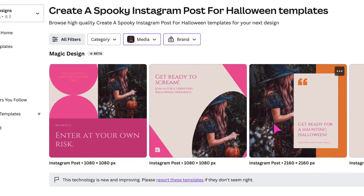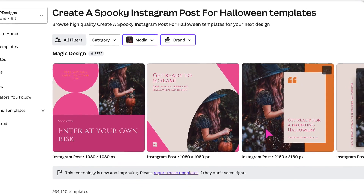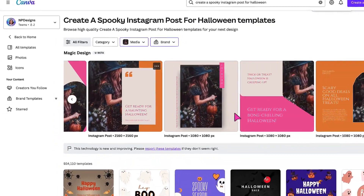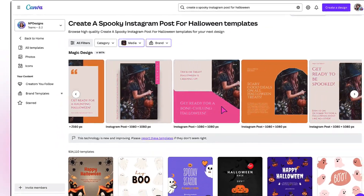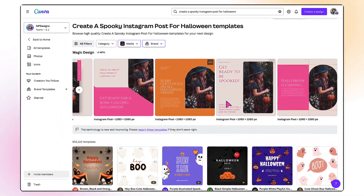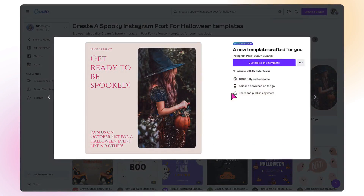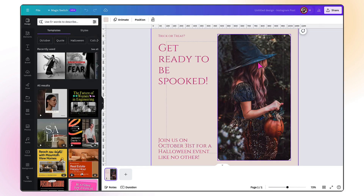The next thing you want to do is select the template that you want to work with. Scrolling through, I think I'm going to pick this template, so I'm going to click on it and then click Customize This Template. That will open it up in the Design Editor so I can make some further amendments.